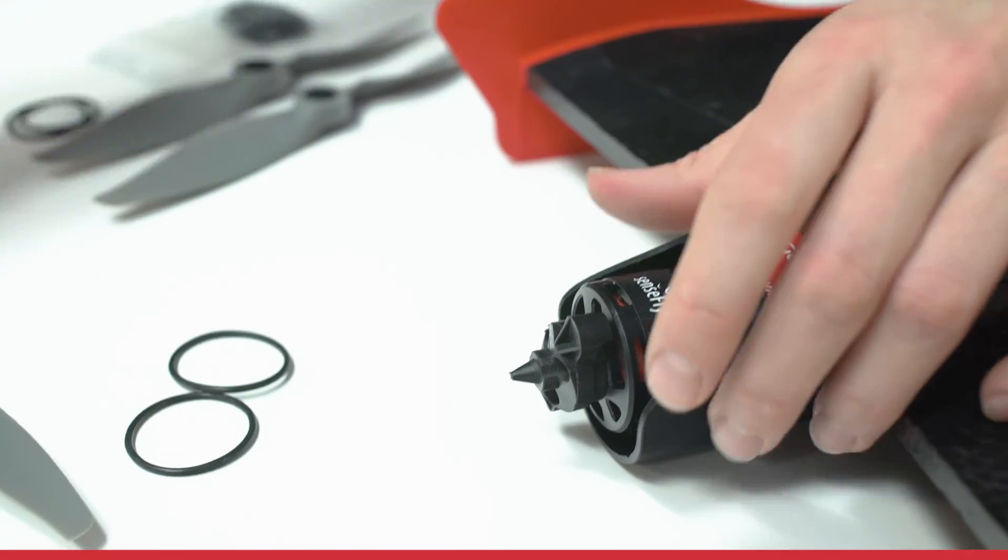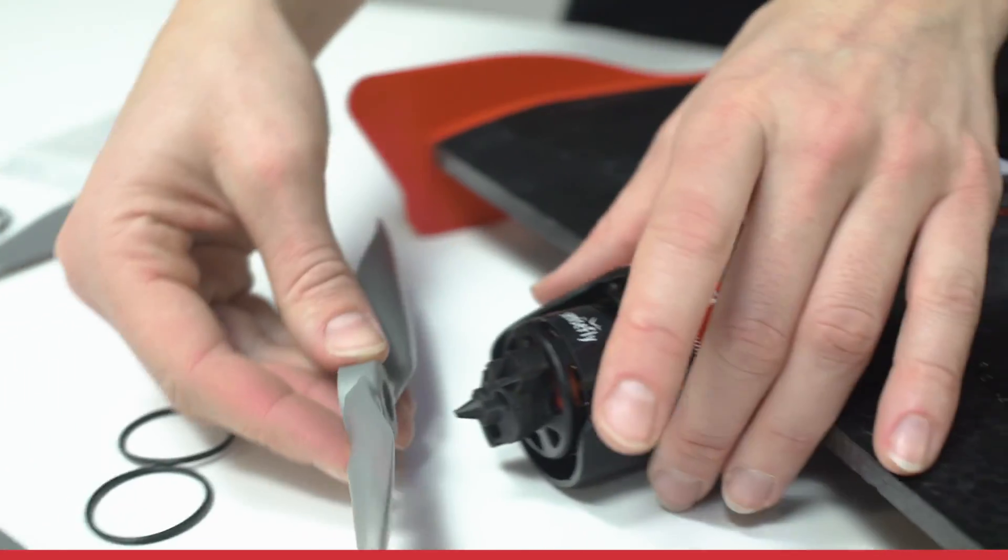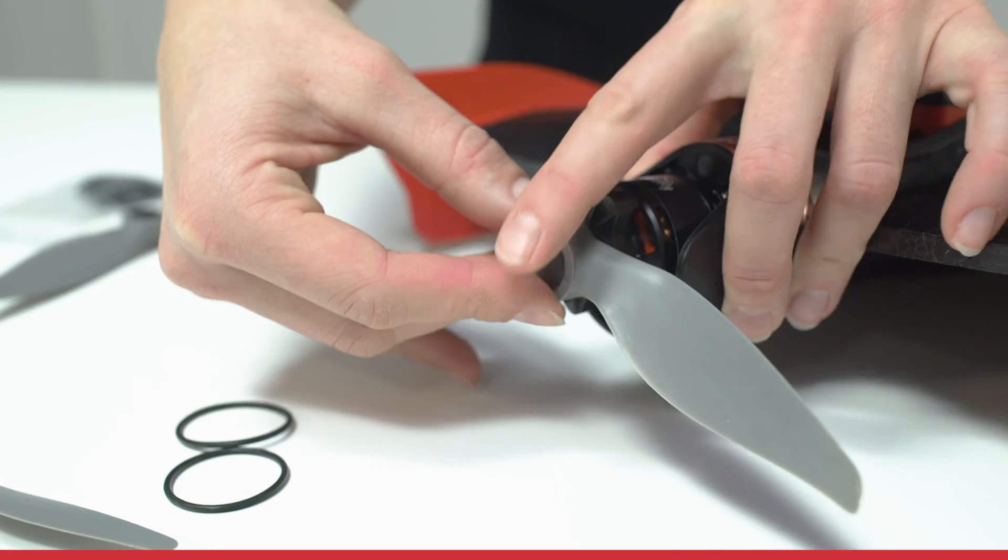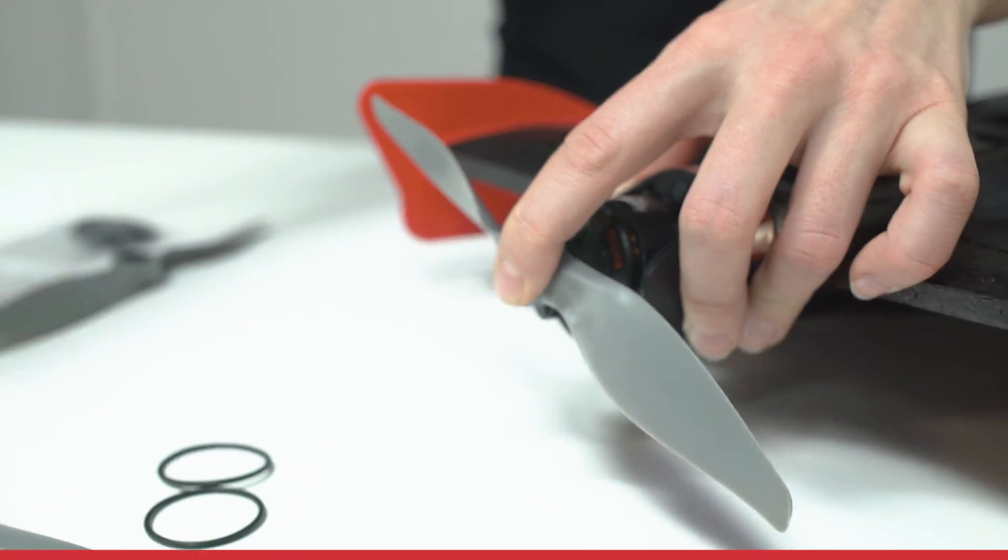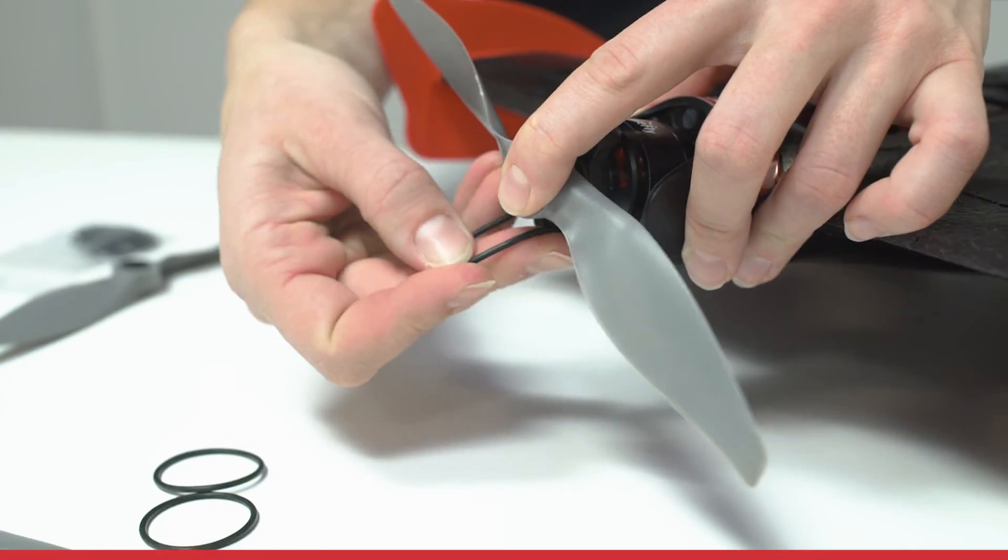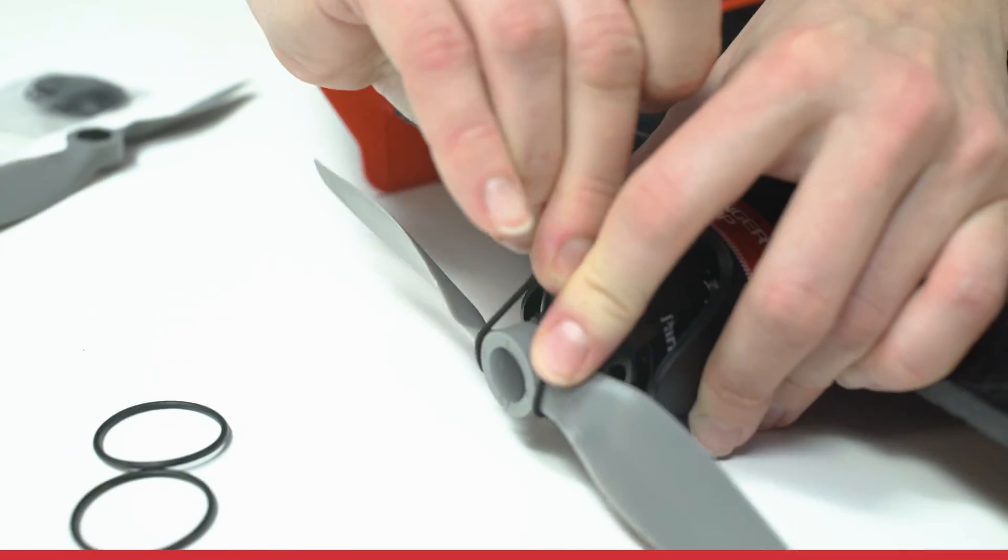Grab a new propeller, slide it on the tip. Grab a new rubber band, slide it around the notch at the bottom.